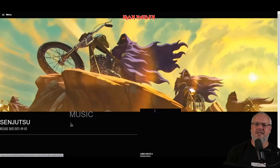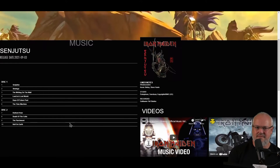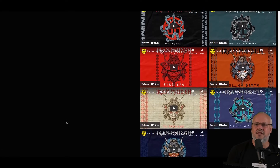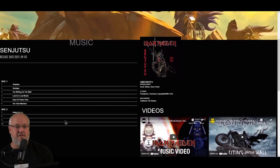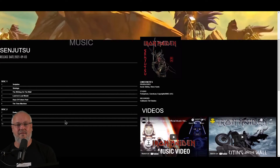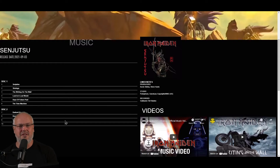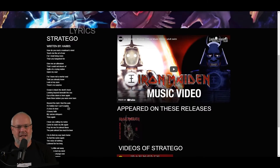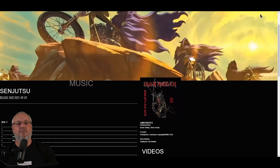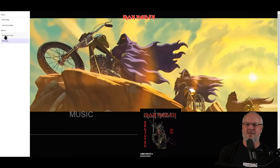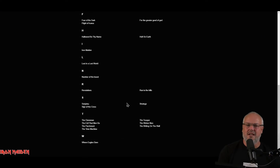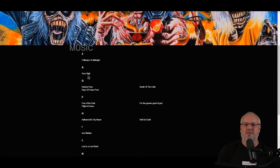If we click on one of the releases, like Senjutsu, we get to the release details page. We see simple details about the release such as release dates, notes, and the main cover image. I've put the two latest videos Iron Maiden have released — the Stratego and The Writing on the Wall. Just like the performance detail, you can see a list of songs, and if you click on one of those song links you get back to a song's detail page. Finally, if we click on songs and lyrics, we get a full list of all the songs in alphabetical order, so you can click directly through to a song's detail page.